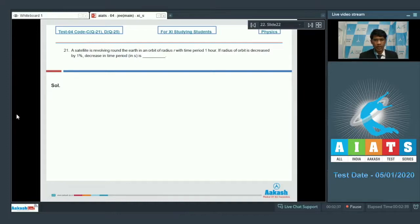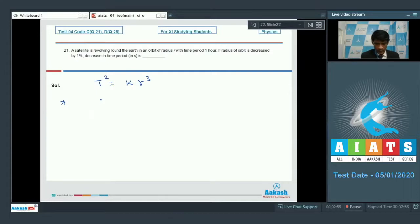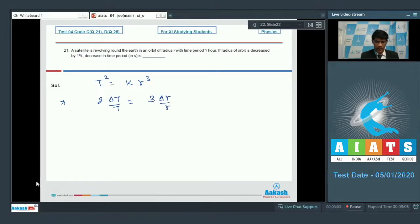By Kepler's law, we know that the square of the time period is directly proportional to the cube of the radius. That means we can write it as T² = k·r³. Differentiating and finding the relative error and subsequently the percentage error, we can write it as 2·ΔT/T = 3·Δr/r.